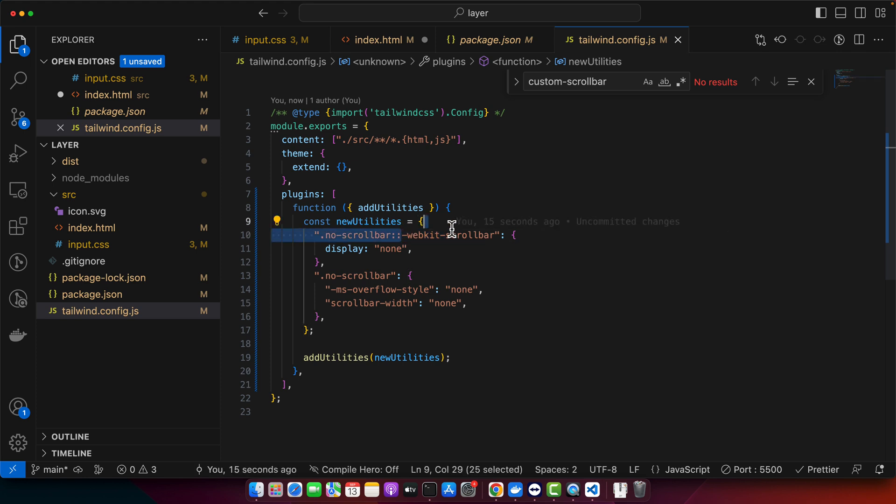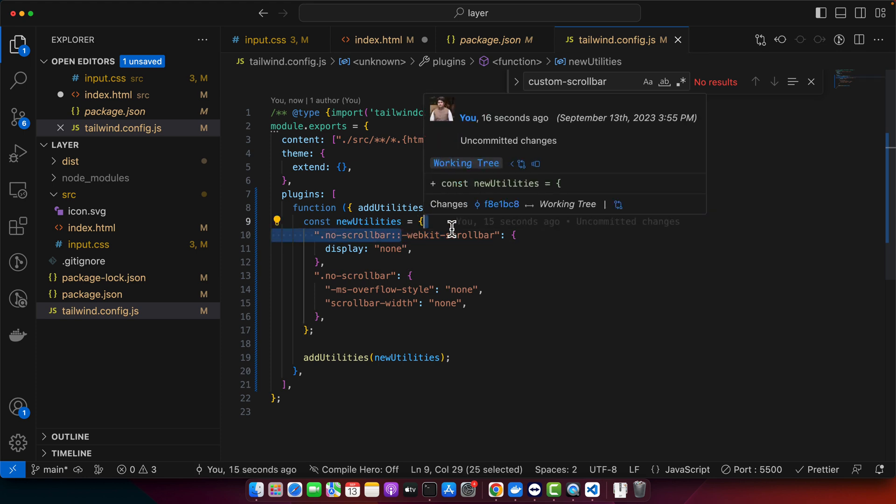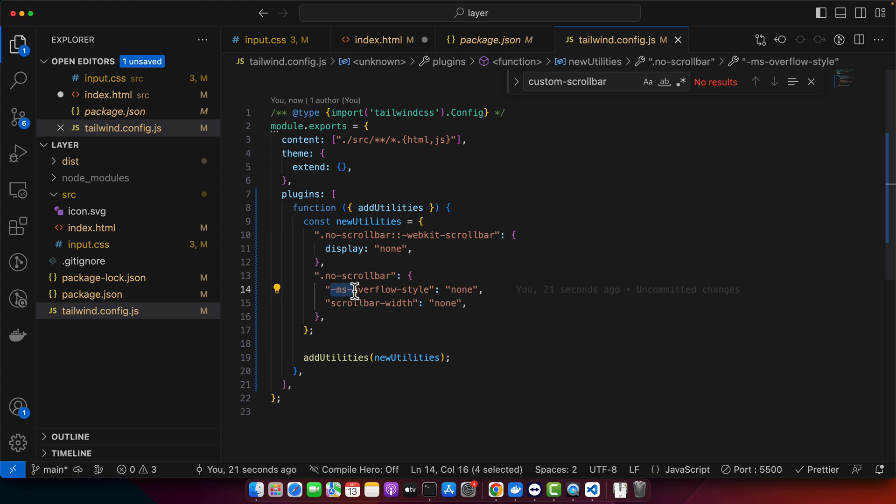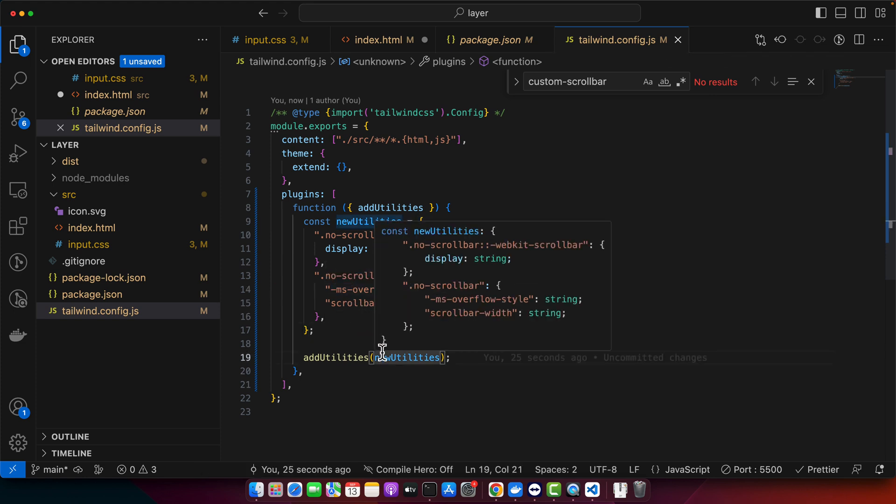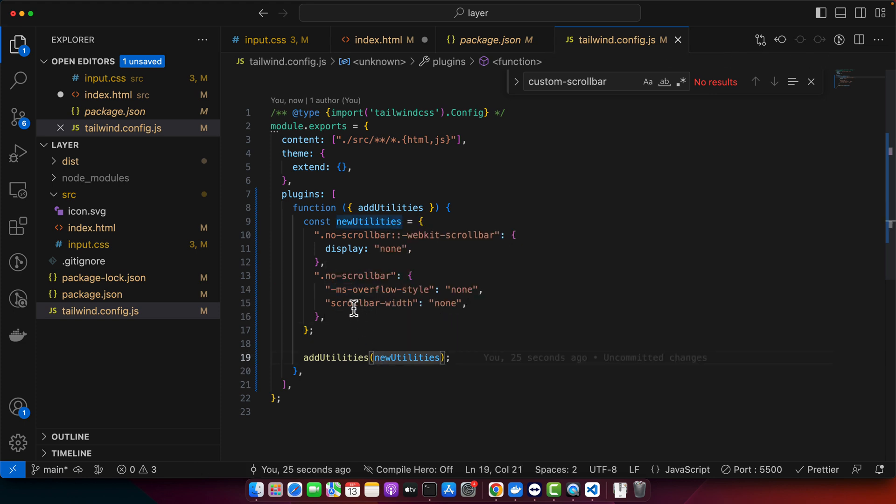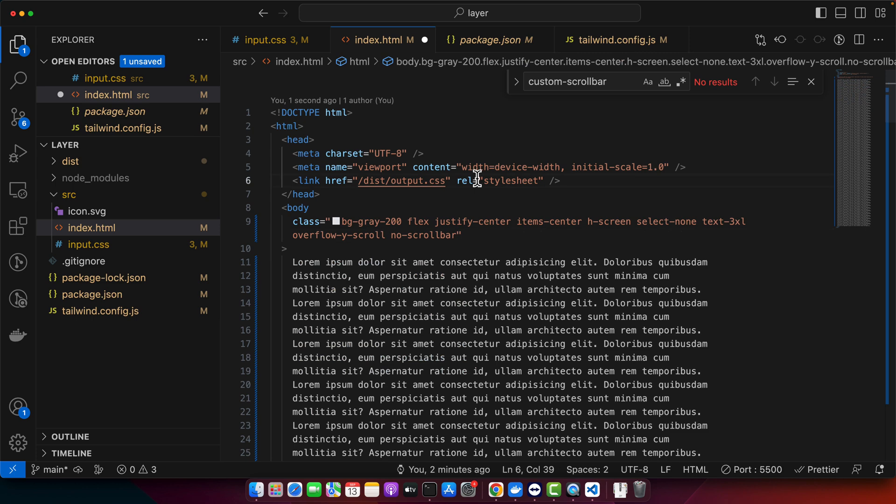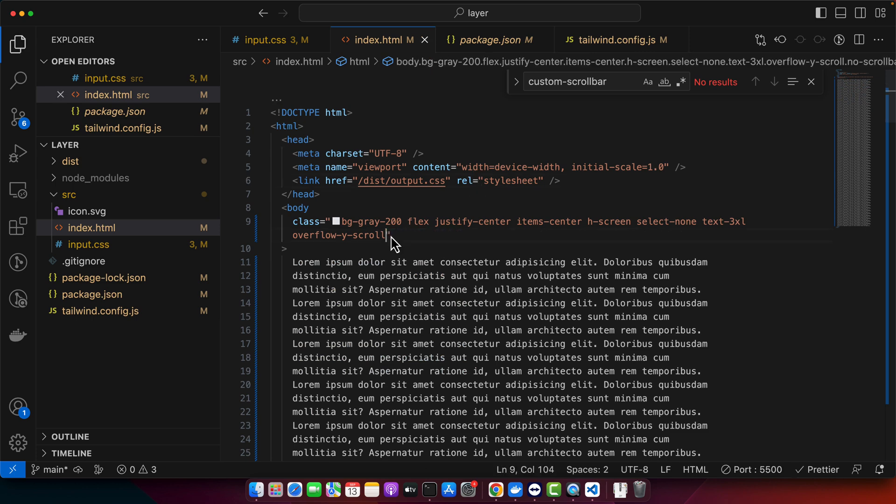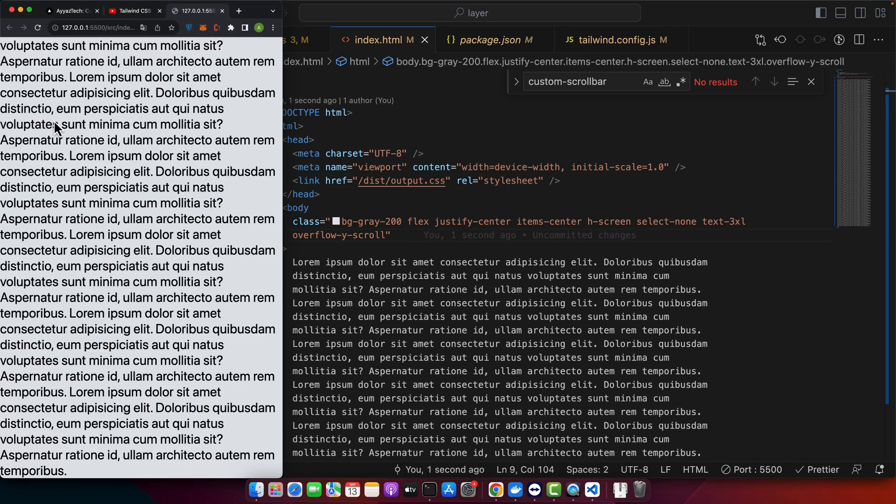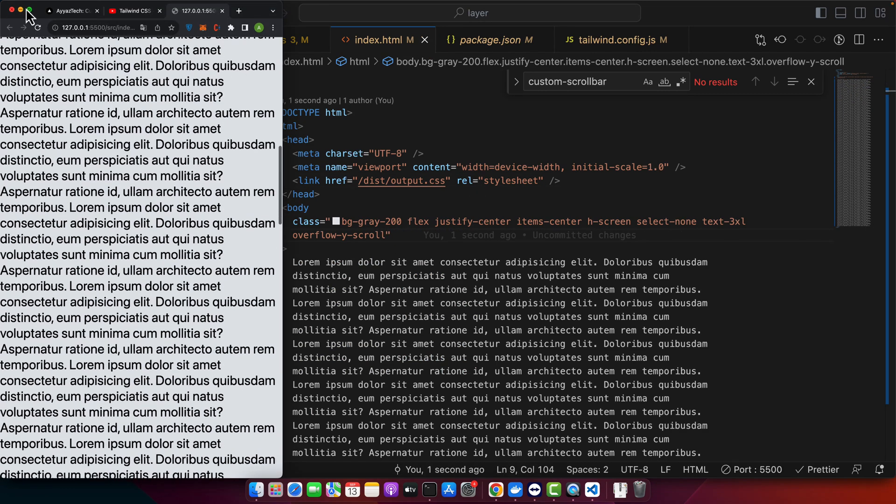The webkit-scrollbar targets webkit browsers like Chrome and Safari, while -ms-overflow-style and scrollbar-width target Internet Explorer and Edge, and Firefox respectively. Now it's time to test it. I am going to save it without that class right now.